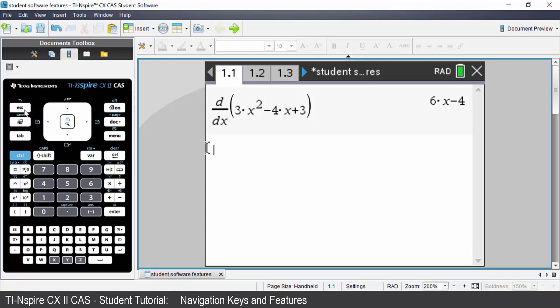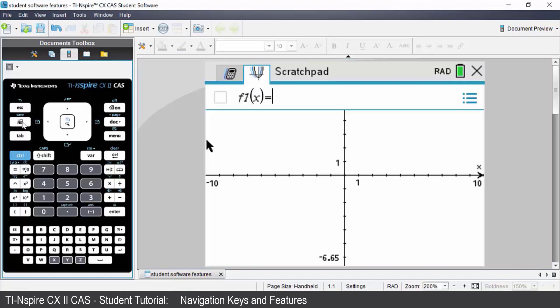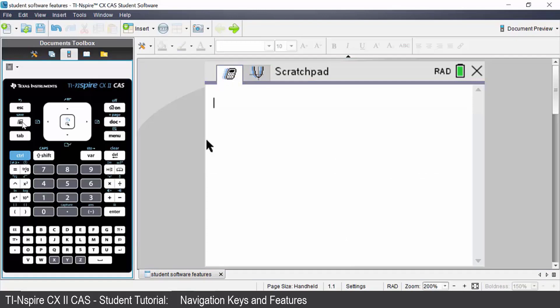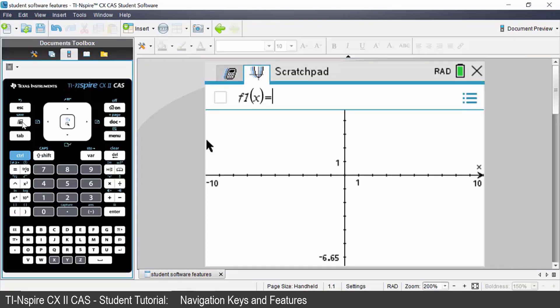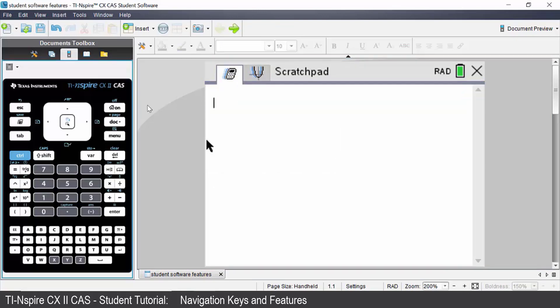Under the escape key you have the scratchpad key. By pressing the scratchpad key you go into scratchpad mode. Every time you press that scratchpad key you can toggle between the calculator and graphing mode in scratchpad. To exit press the X at the top right hand side of your screen.